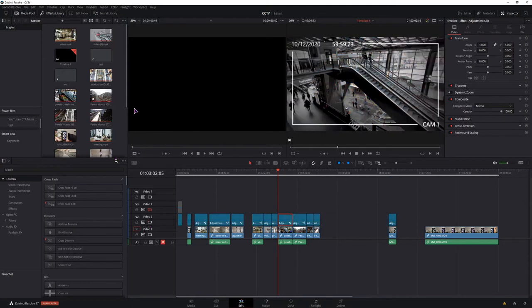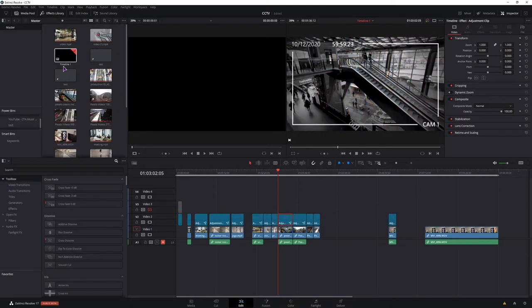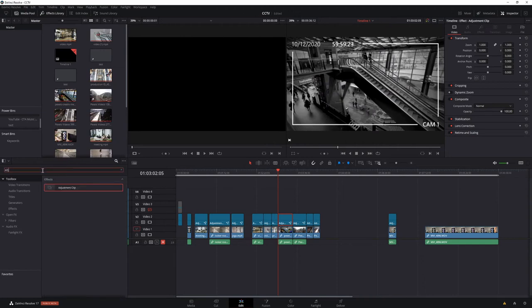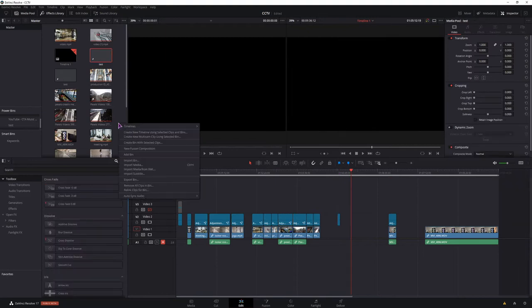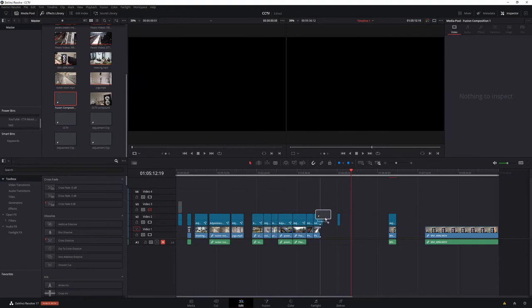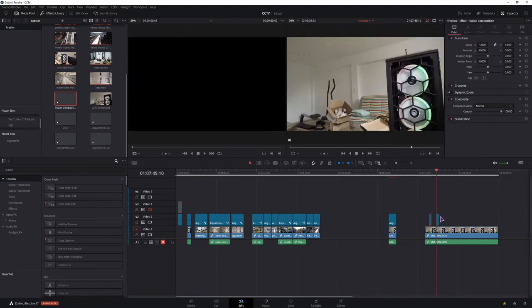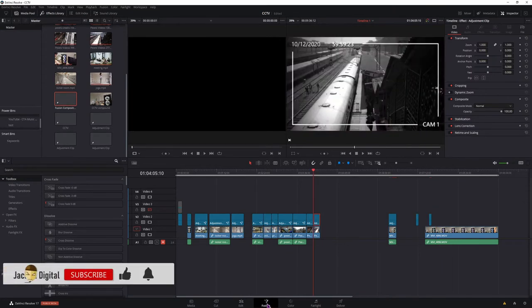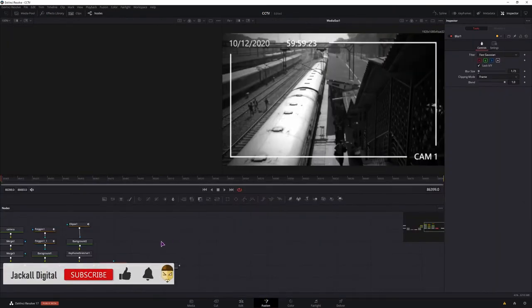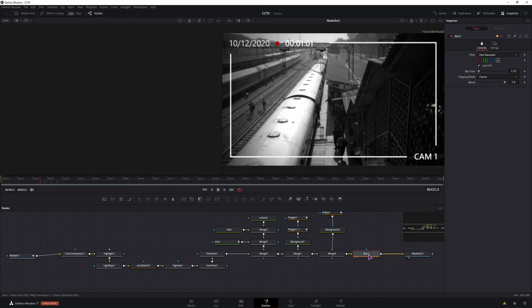To make an adjustment clip go to the effects library and type in ADJ for adjustment clip and drag it onto the timeline. You could also make it in a fusion clip by using new fusion composition, but in this case you don't see the video beneath it. This is the fusion clip and this is the adjustment clip. Now let's get digital. This is the final effect, but let's go step by step.